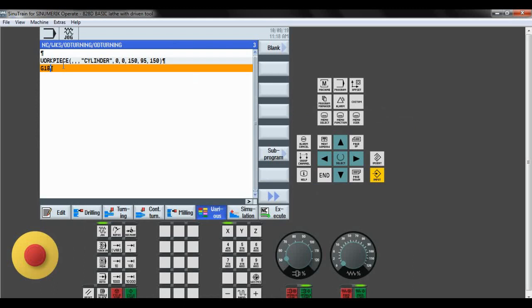Now we write the safety codes: G18 for the selection of the plane, then G54 work offset, G64, G71, G90, and G95. These are all the safety codes.